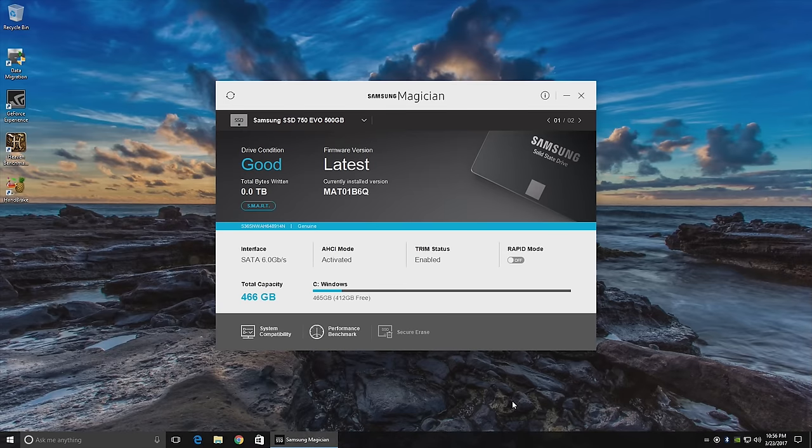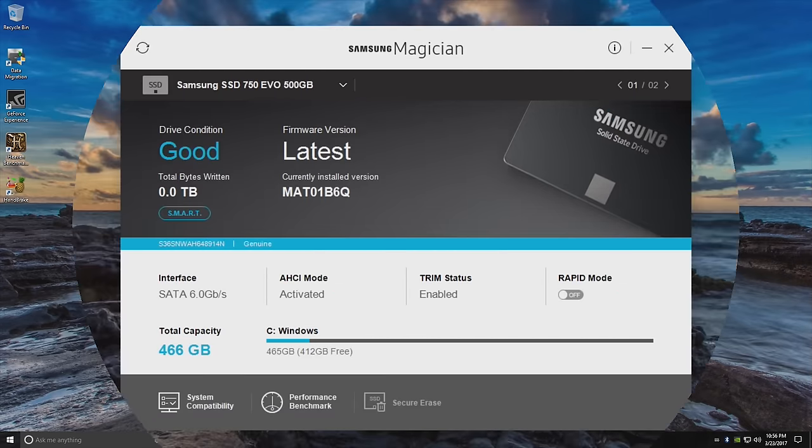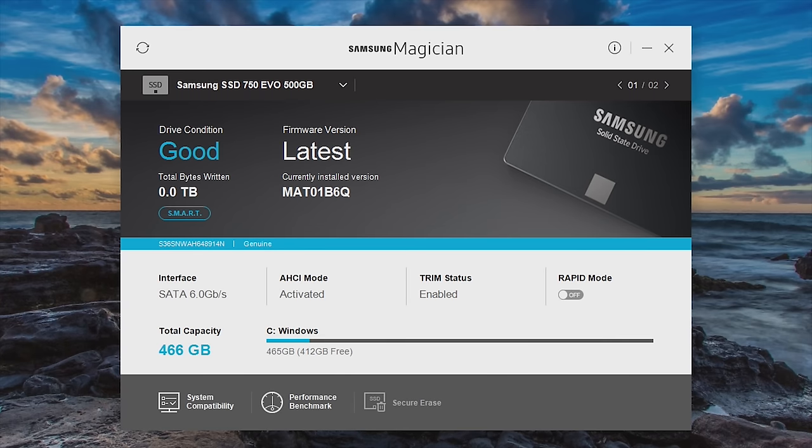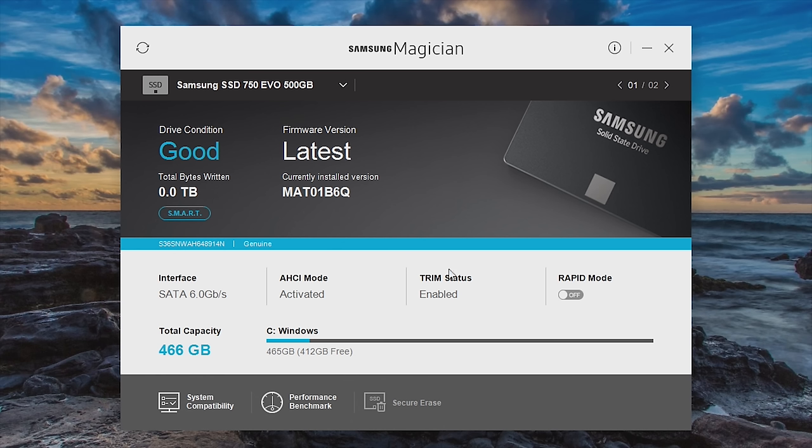The one last suggestion I have for you is to download and install Samsung Magician, the SSD toolbox provided by Samsung. It does a couple of things. First of all, it lets you know that your drive is in good condition, how much total data has been written to it. It lets you know whether or not the trim status is enabled. It should be. That's a good thing. And it also lets you know that your firmware is the latest version. If it was not, there would be a button here and you'd be able to update it to the latest firmware.